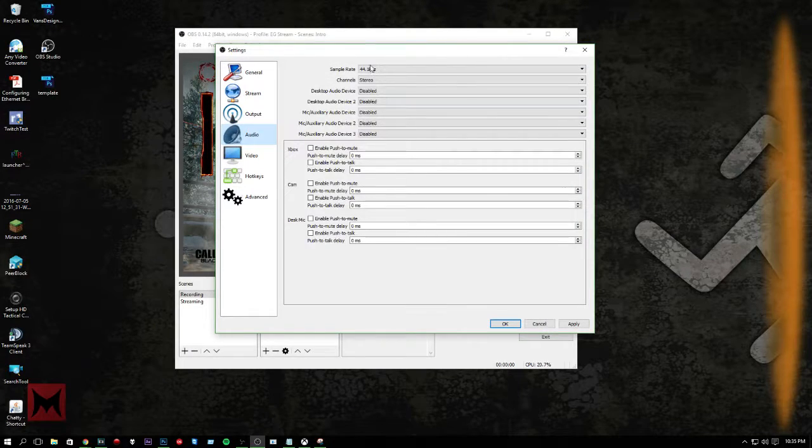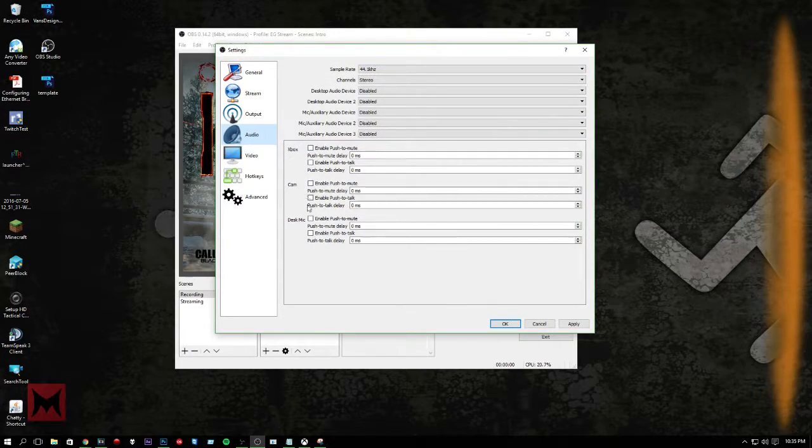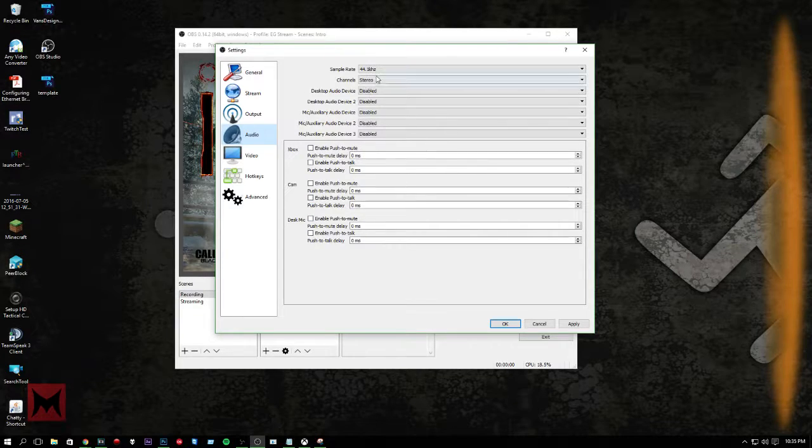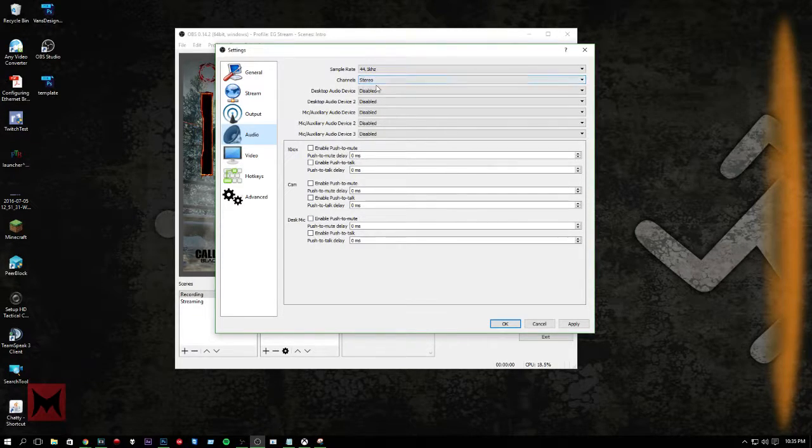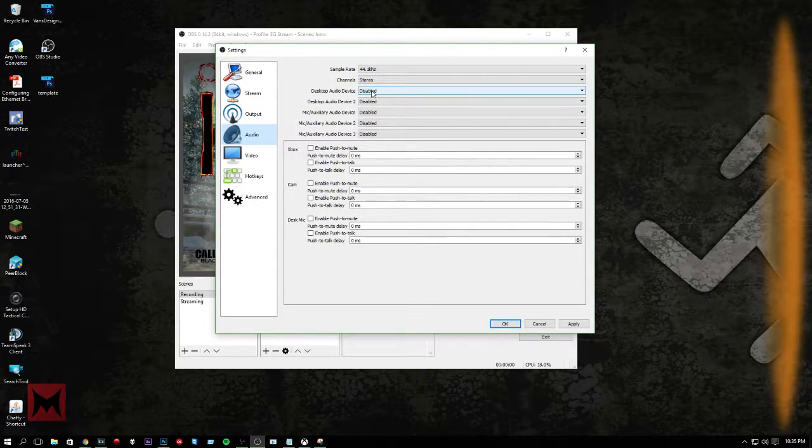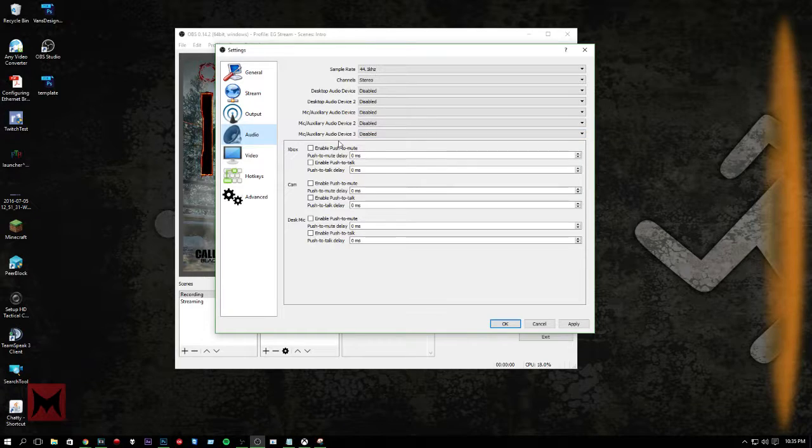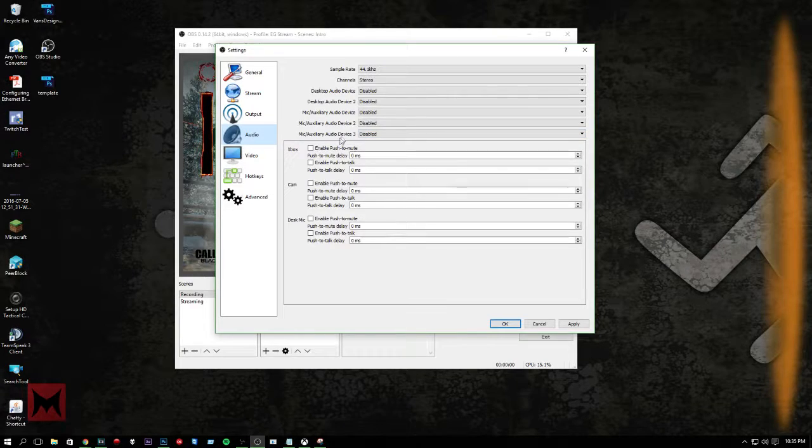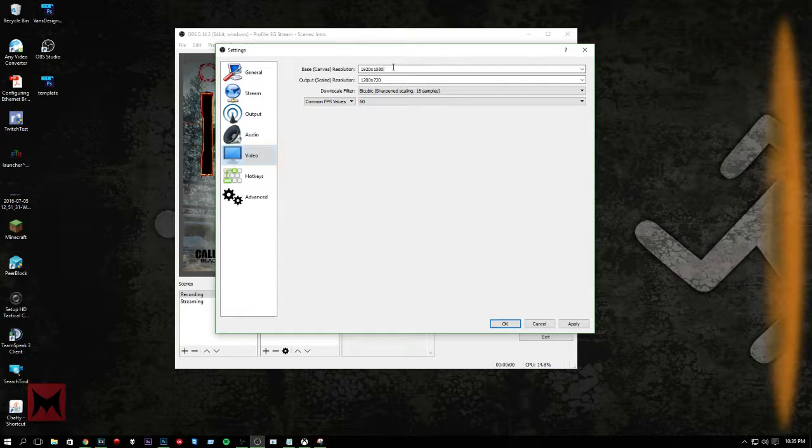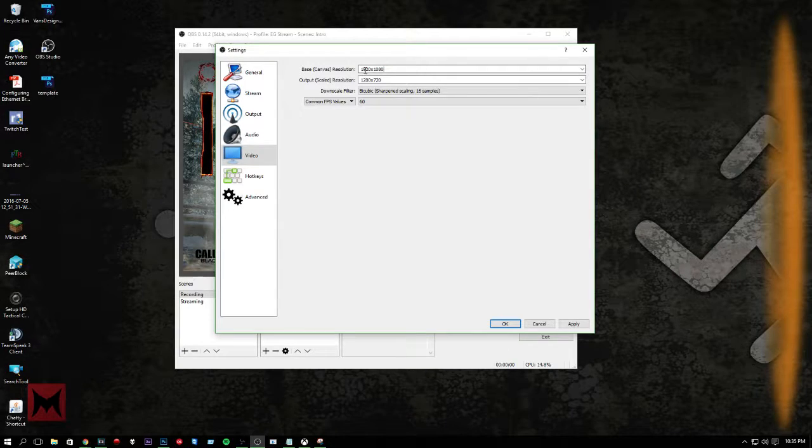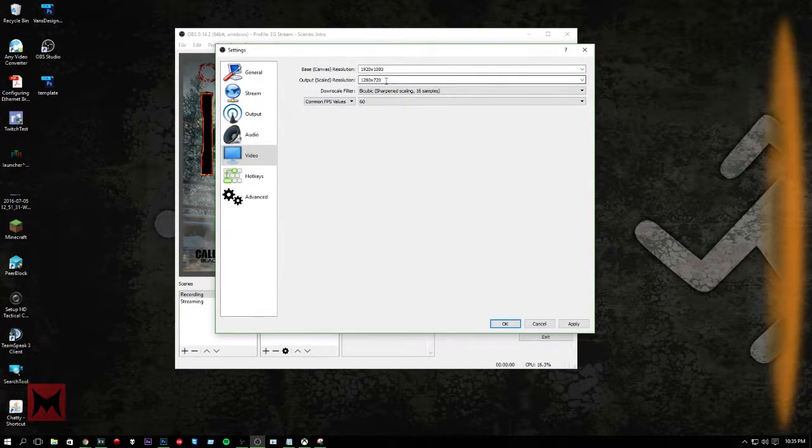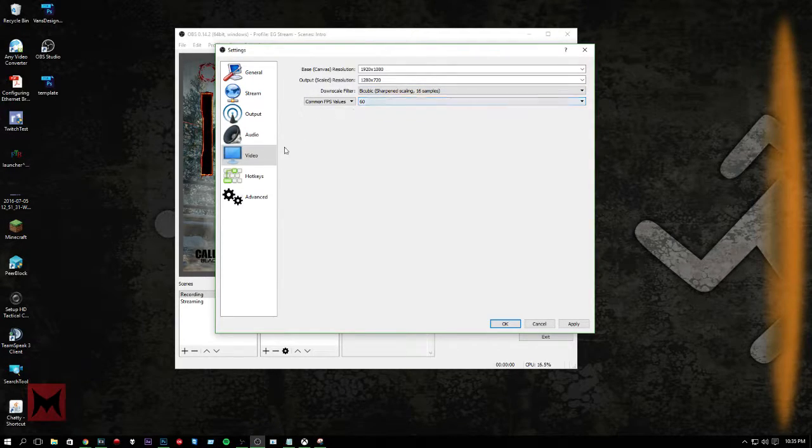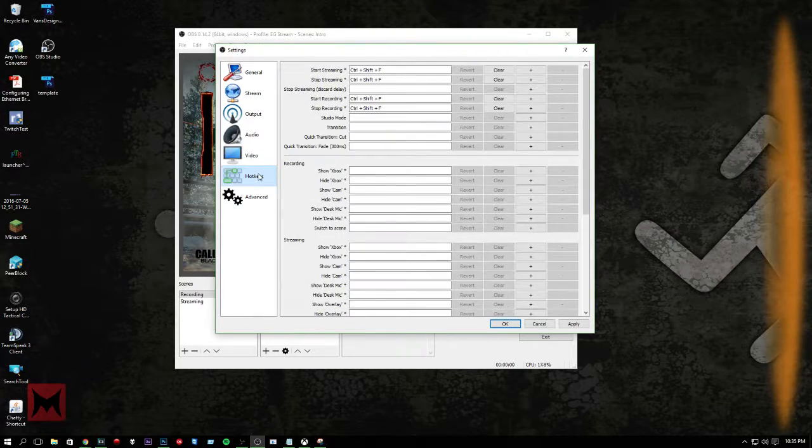Audio. You can mess with this. You can do push to talk and all that stuff. But you don't really need to mess with that very much. Video. I have my base canvas at 1920 by 1080. Output scale, 720p. 60 FPS. Just cause it makes it a little smoother.